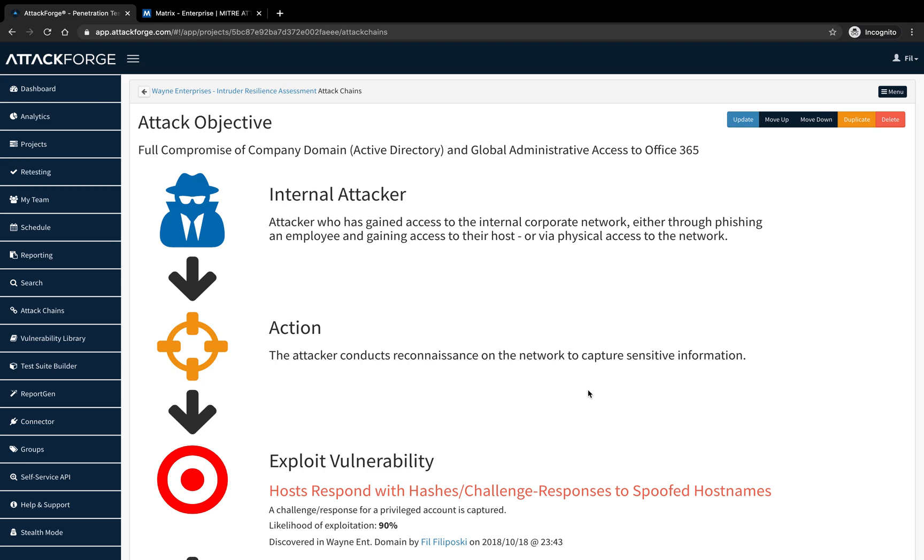MITRE ATT&CK framework, on the other hand, is a knowledge base of adversary tactics and techniques based on real-world attack patterns. It provides threat models and methodologies to help you better plan, prepare, and defend against real-world attacks.